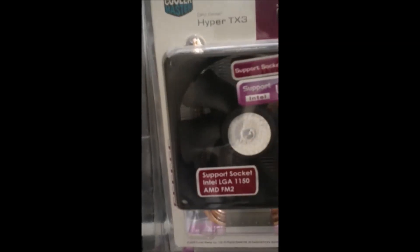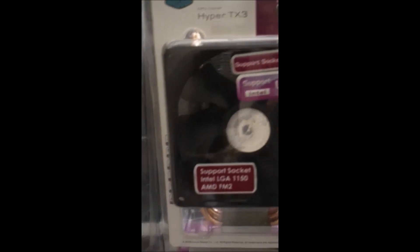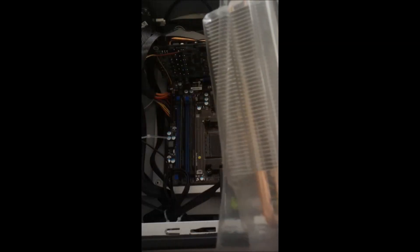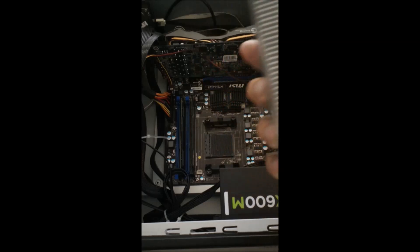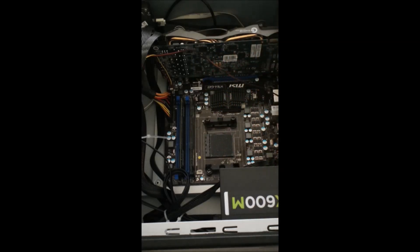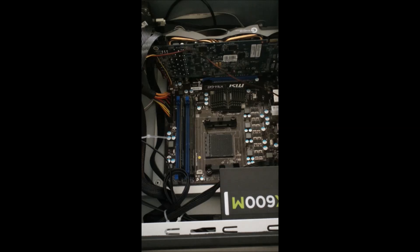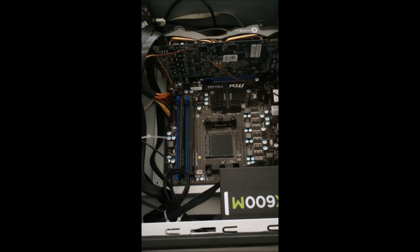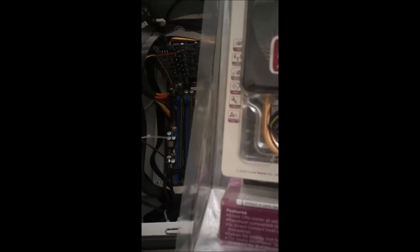This one is made by Cooler Master, it's called the Hyper TX3. Why I'm not going with a more beefy, bulky one? Because I've already installed the motherboard and I don't want to put a backplate on because I'm lazy and I don't want to mess it up now that I have everything already in the computer. So I'm just going to go with the most powerful CPU cooler that I could find that does not require a backplate.